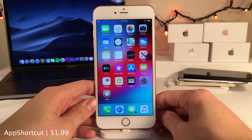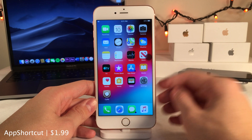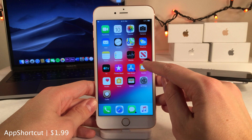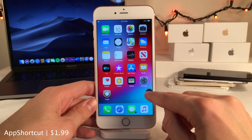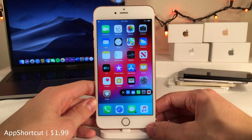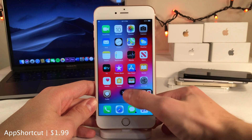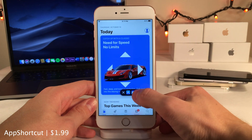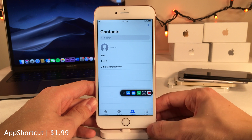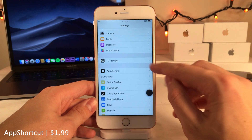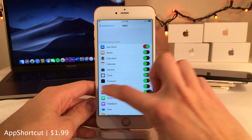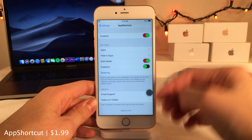App Shortcut allows you to access your favorite applications easily. It places a black dot on your home screen that you can rearrange to any edge. Tap on it and it shows the applications you've favorited in the settings — just tap any app to go there. It's a quick way to switch apps, and in the settings you can configure which apps show up along with various other options.